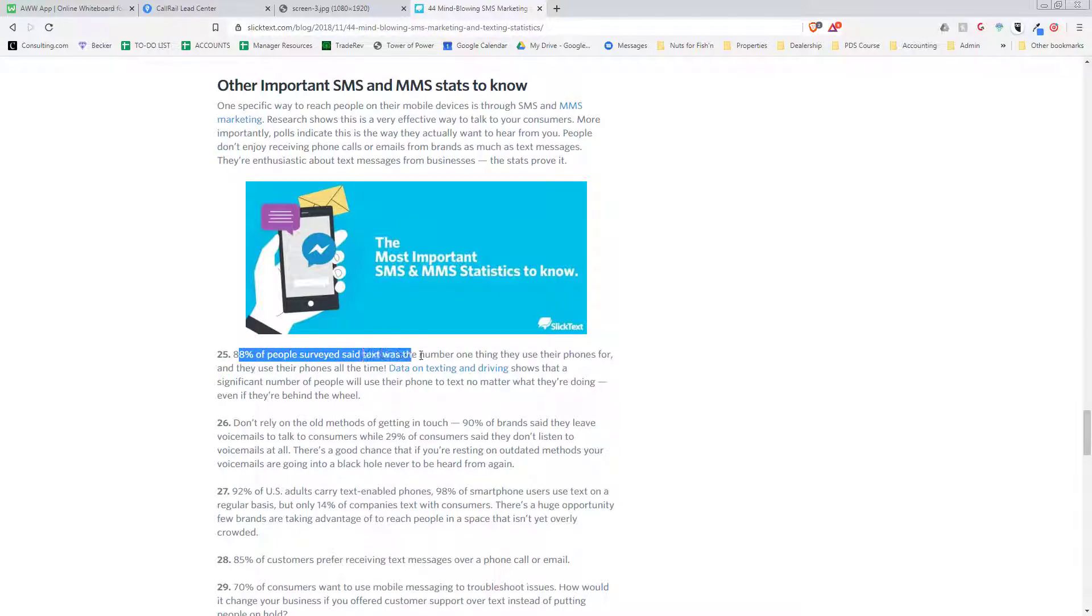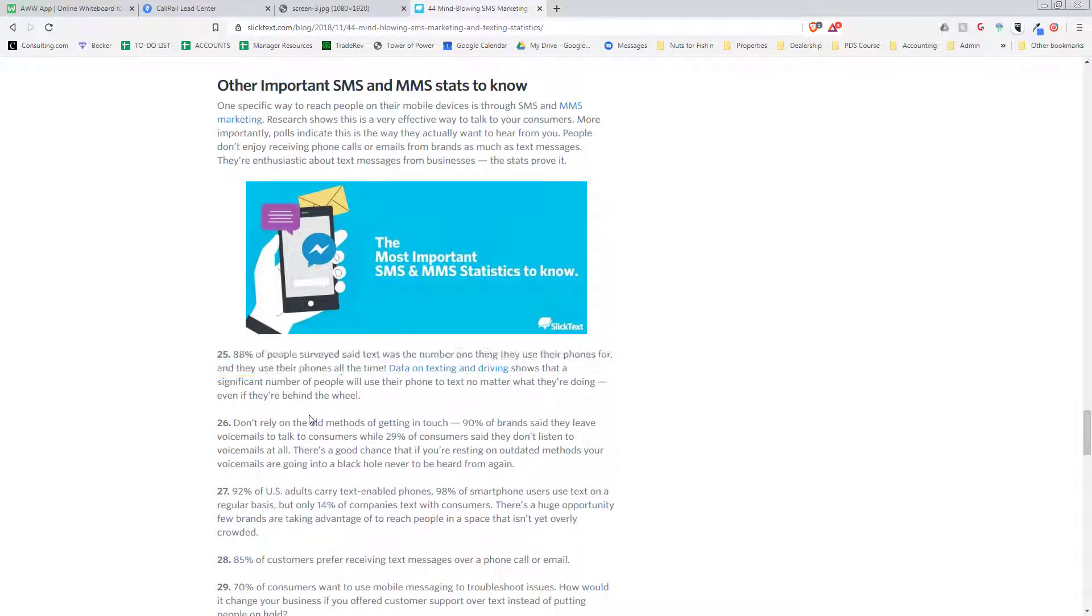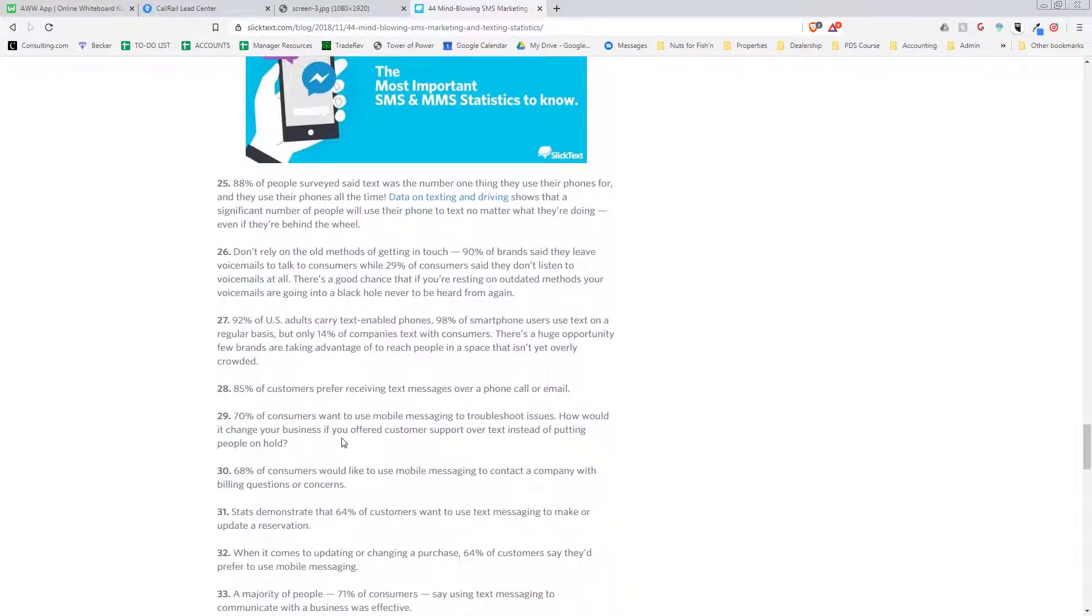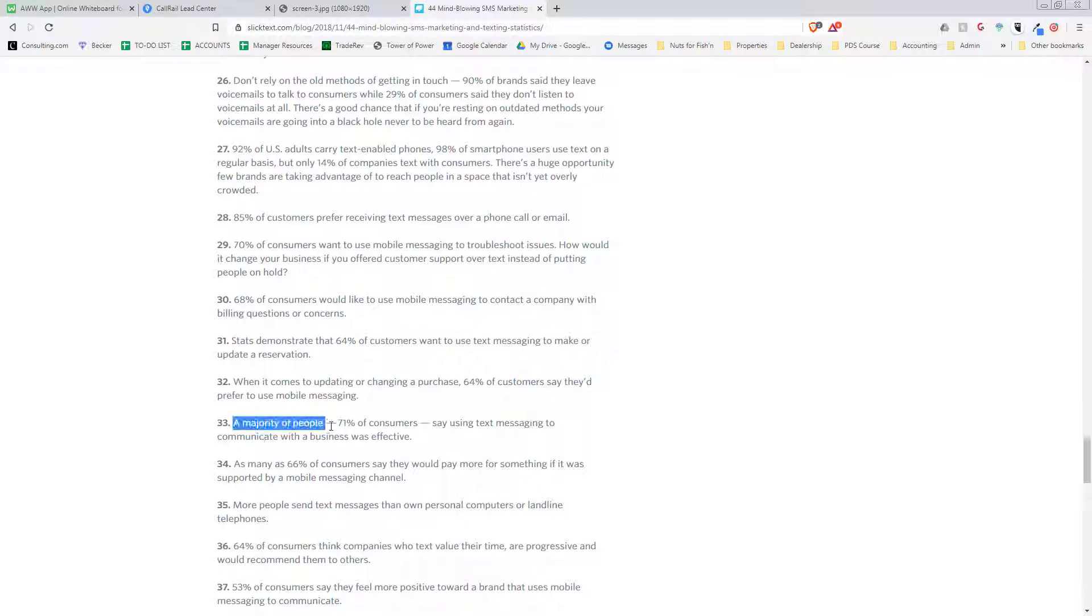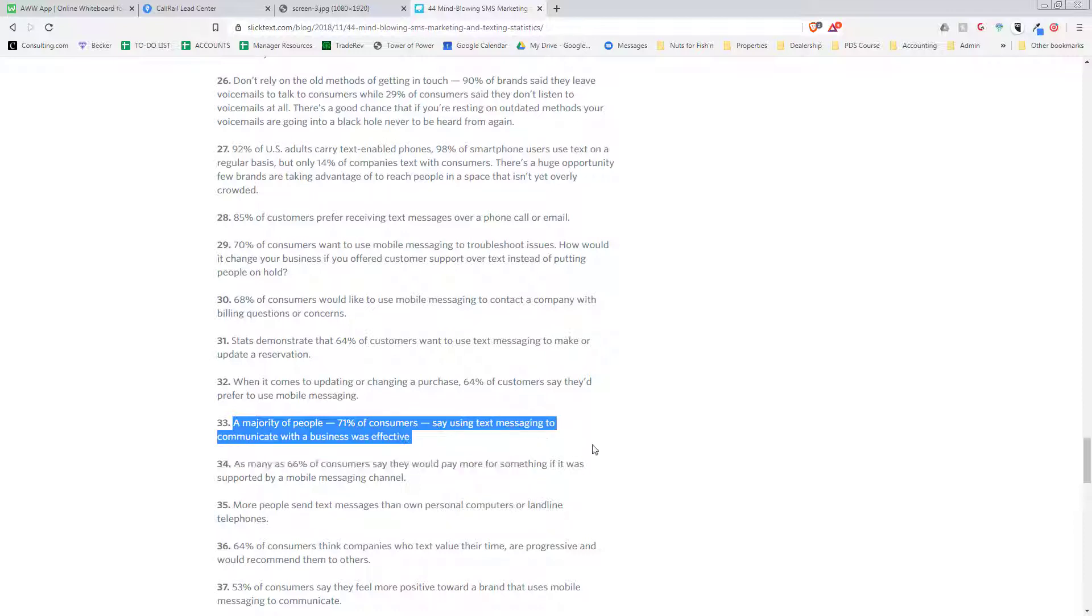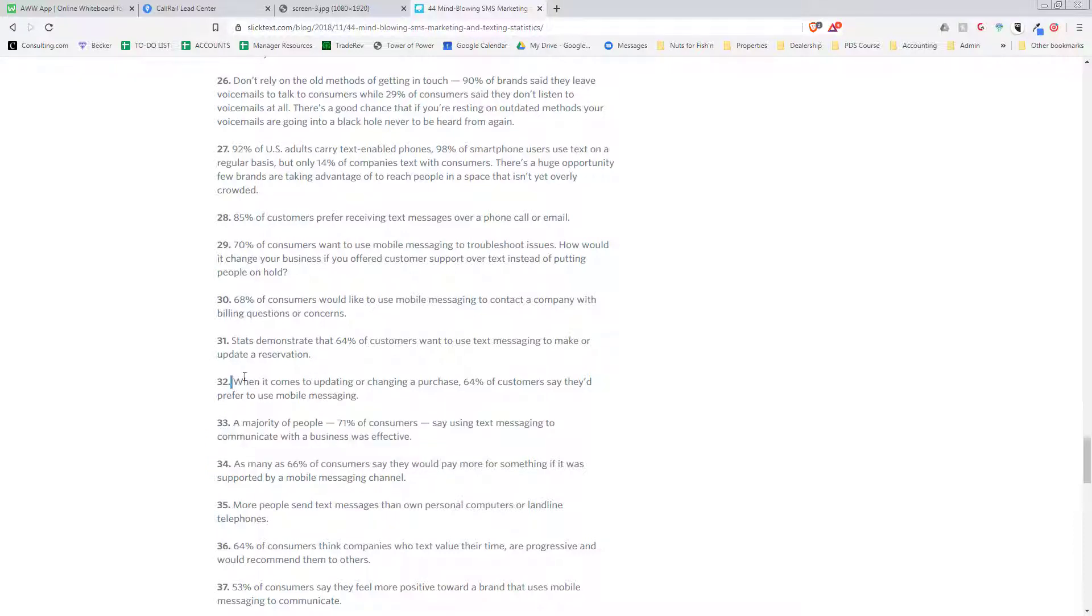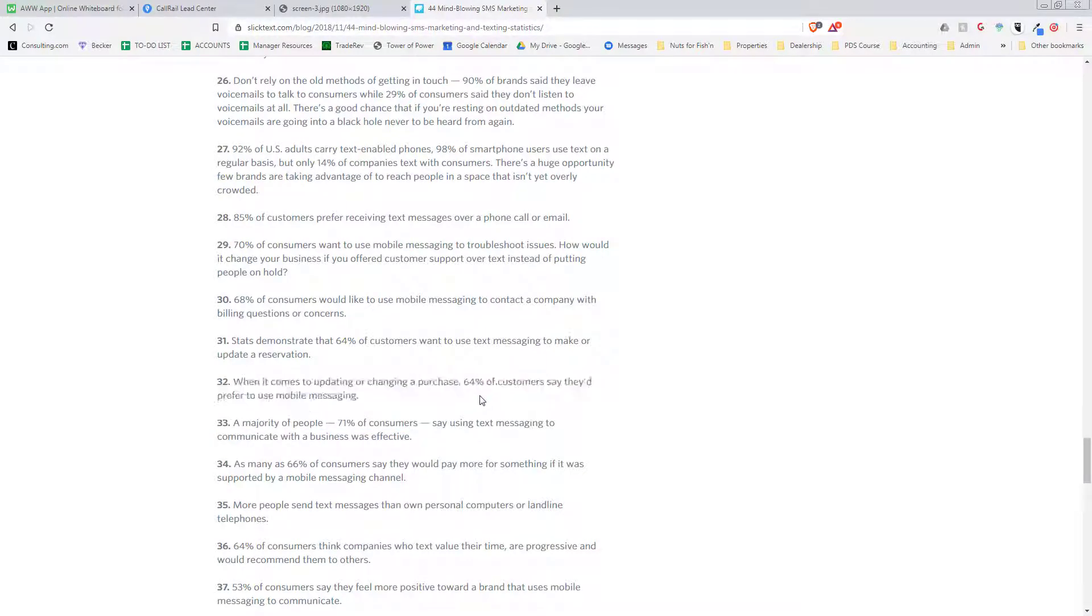88 percent of people said text was the number one thing they use their phones for. A majority of people, 71 percent, say using text message to communicate with a business was effective. When it comes to updating or changing a purchase, 64 percent say they'd prefer to use mobile messages.